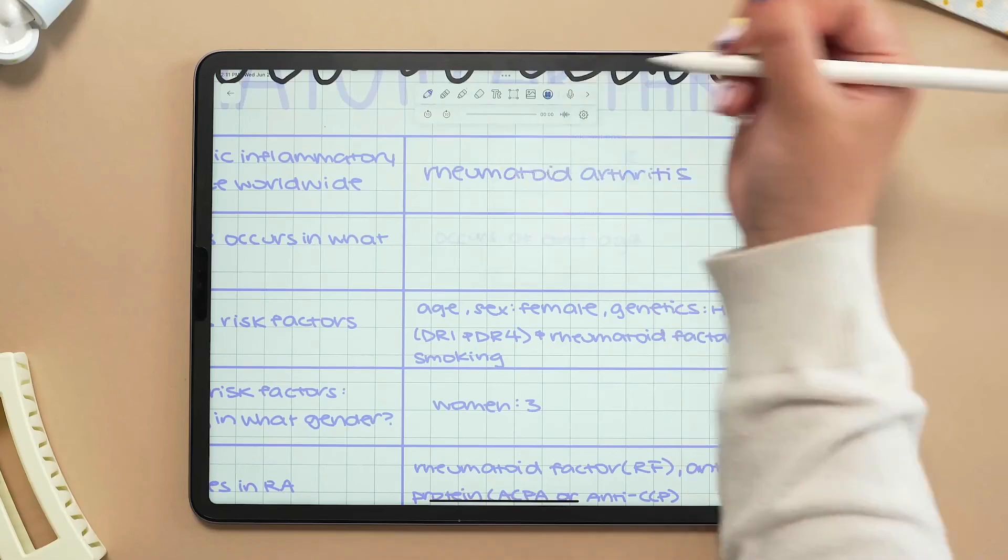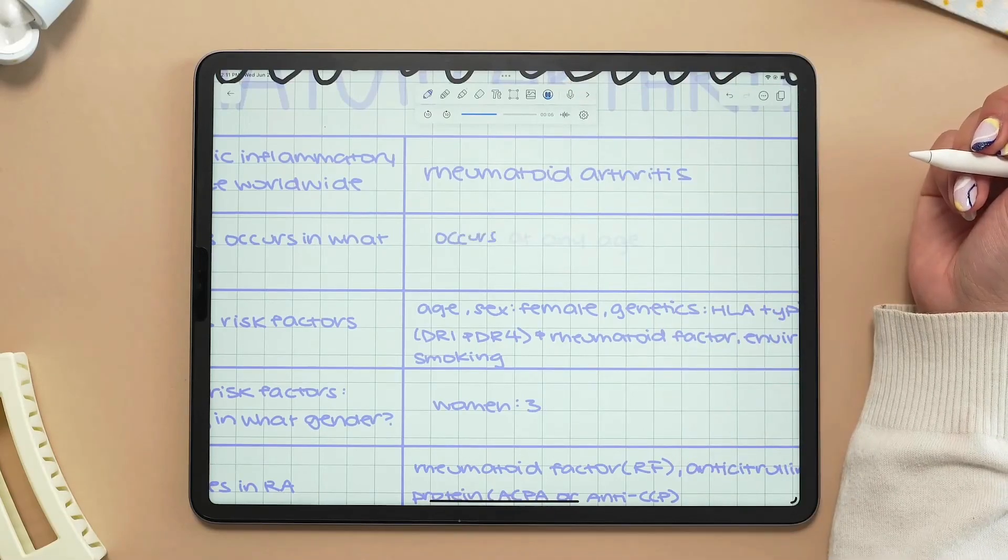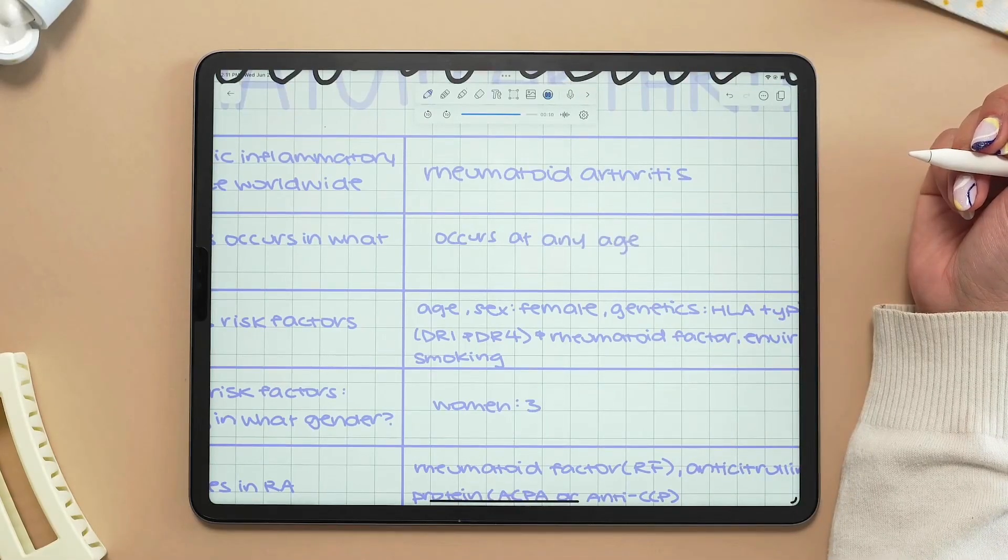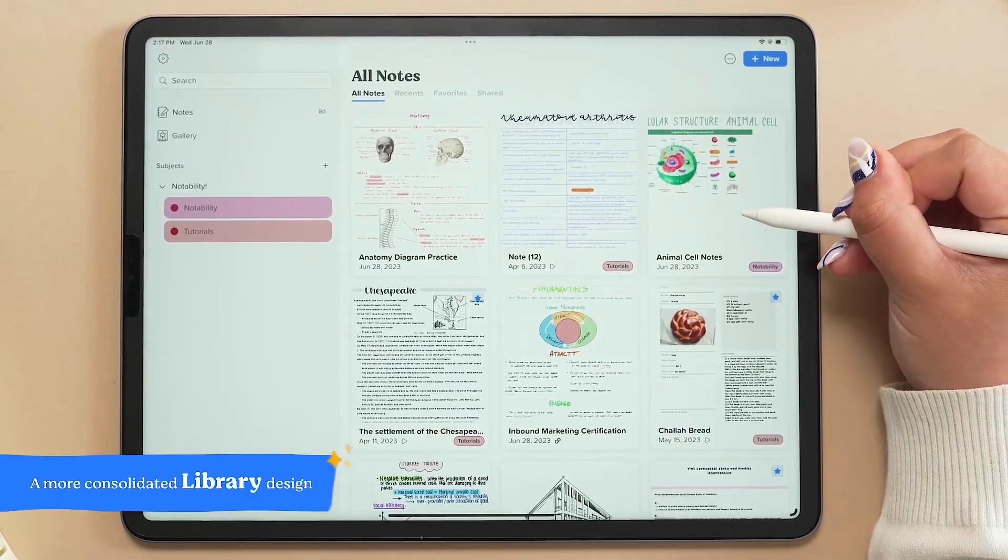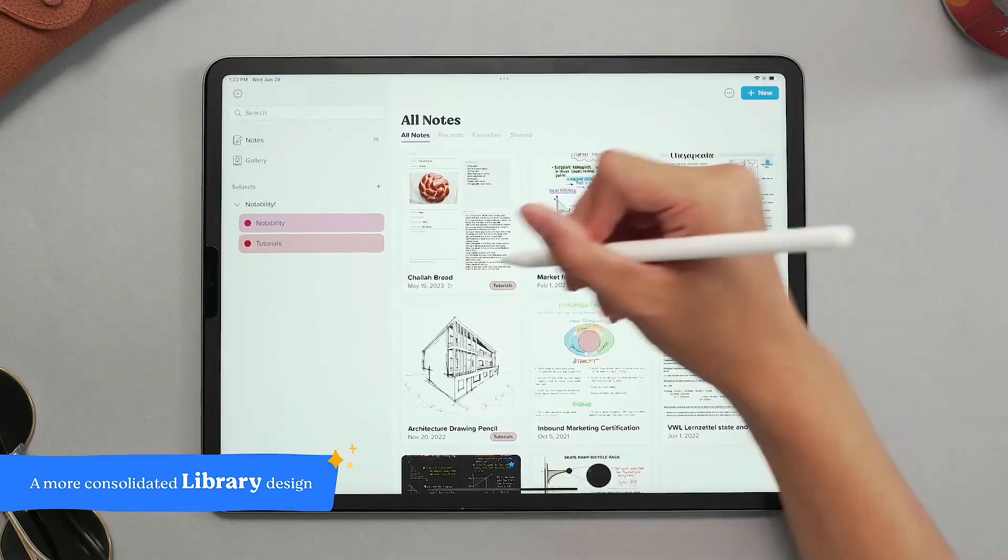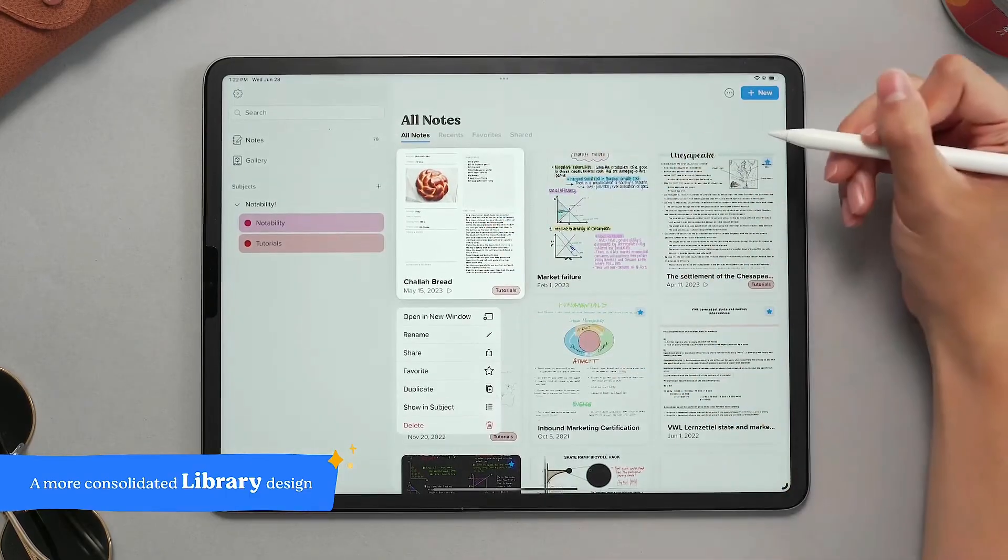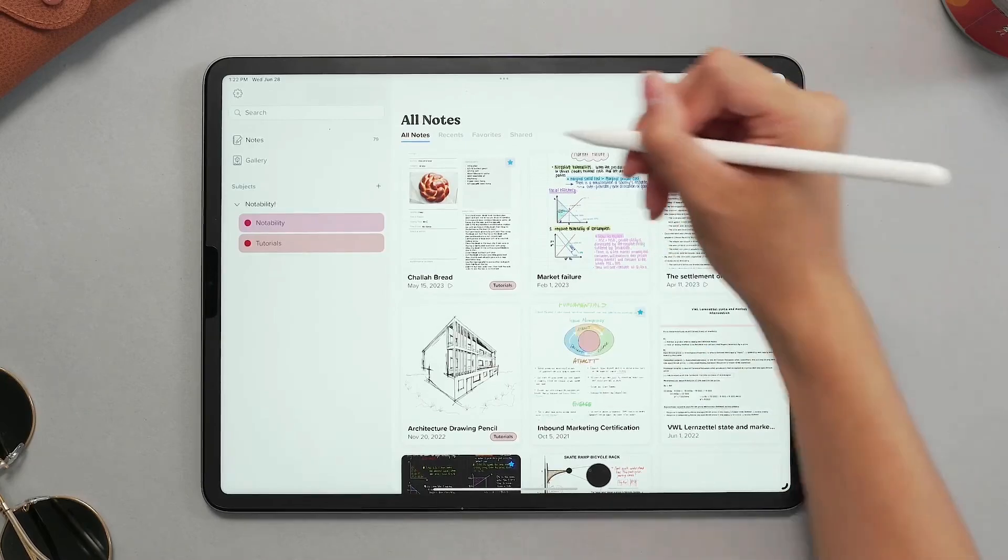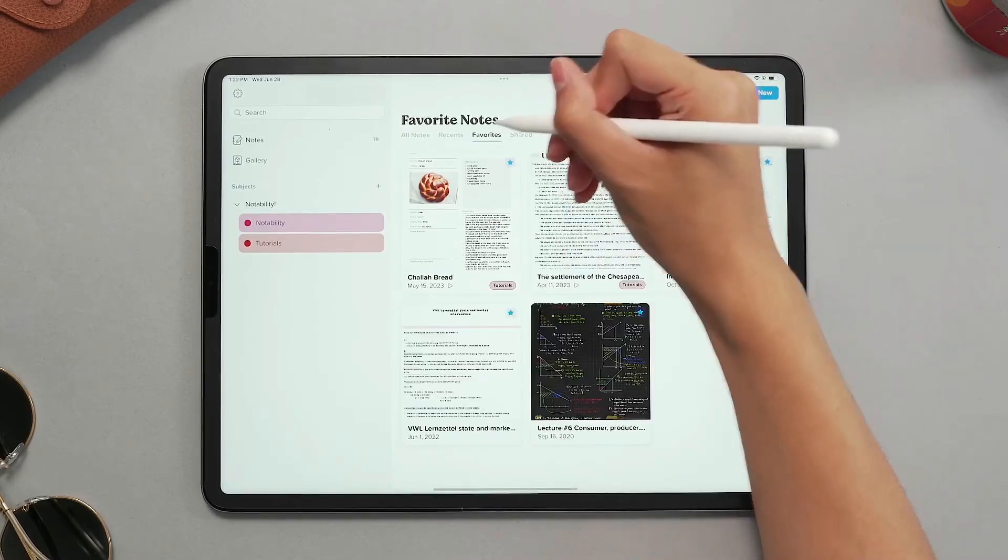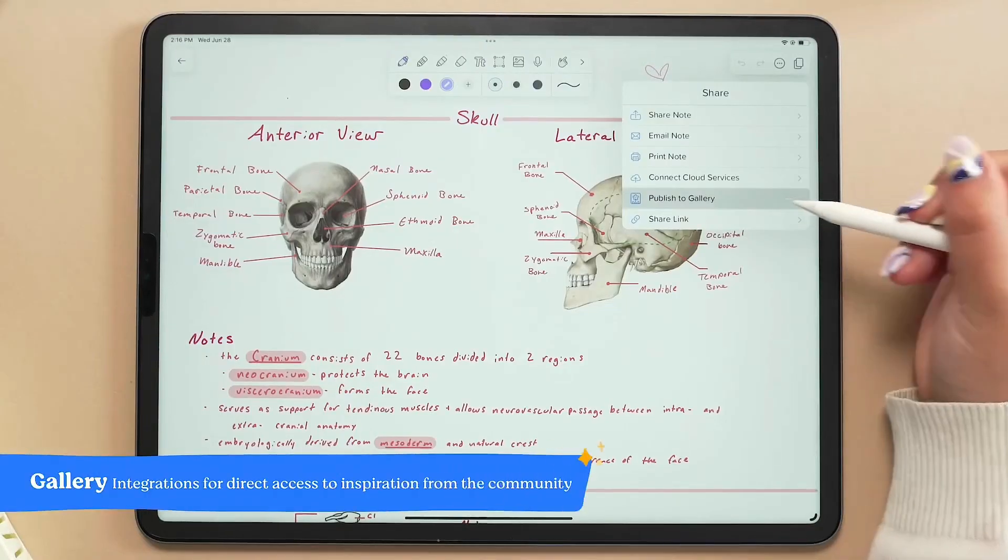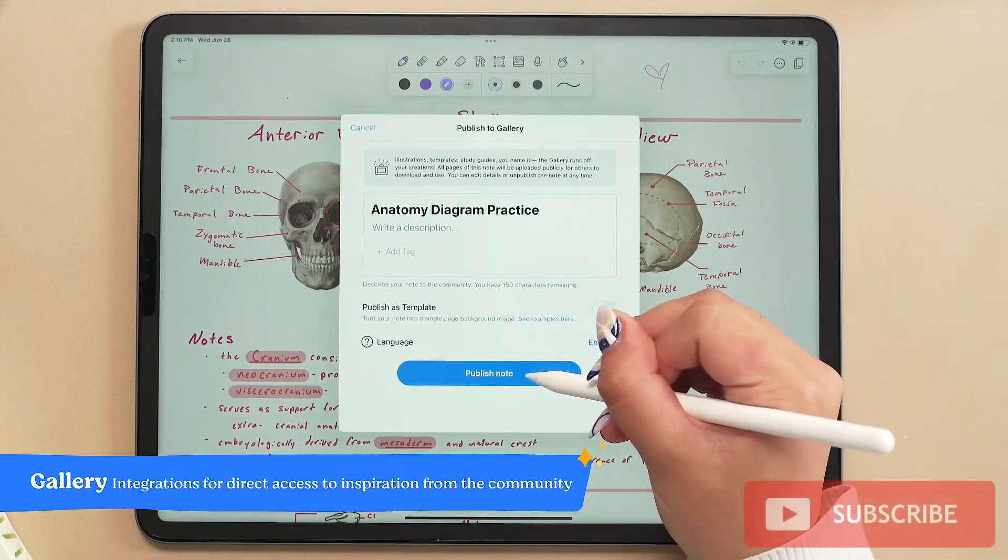But Notability is not only for those who are in the academic world. If you are a professional who likes to write down notes, participate in meetings and lectures, want to transcribe audios in a fast and reliable way, or need to digitally search your handwritten notes, Notability is also for you.